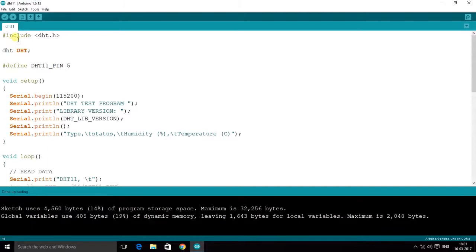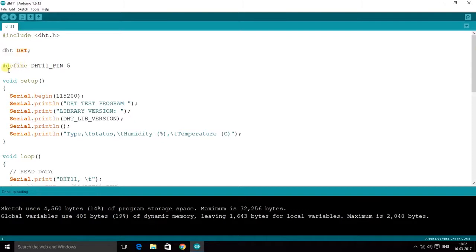Now let us have a look at the code for the DHT11. For that you need to include the DHT libraries — in my other video you can find how to import the library. You download the libraries in zip format and include them. I have already included the DHT11 library, then created an object — capital DHT — of the class lowercase DHT. I have declared the DHT11 pin on pin number 5 of the Arduino Uno.